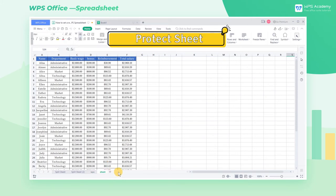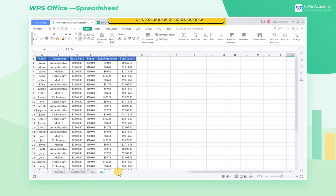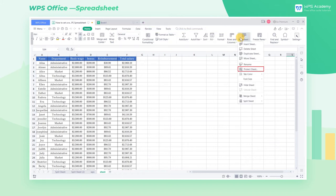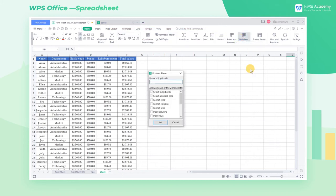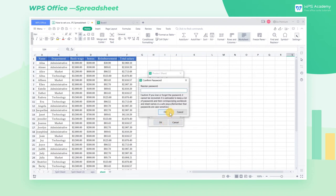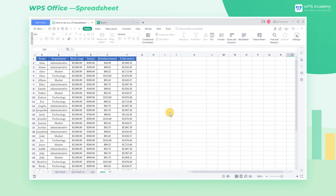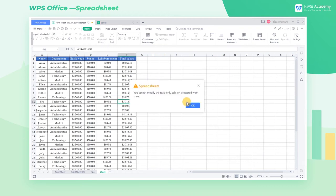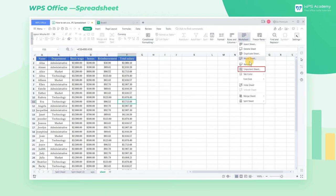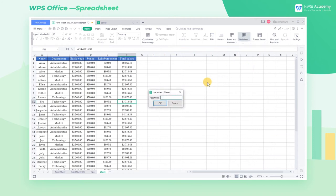Protect Sheet: Click Protect Sheet, then we can check the permissions we want to open in the pop-up dialog box. Enter the password here, and click OK. Then the sheet is now protected and cannot be edited. We can also click Unprotect Sheet to cancel the protection of the worksheet.